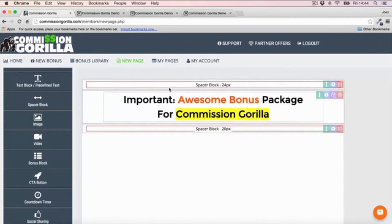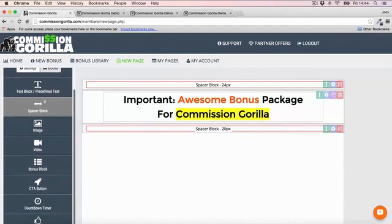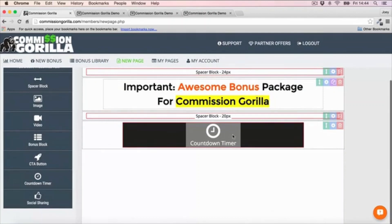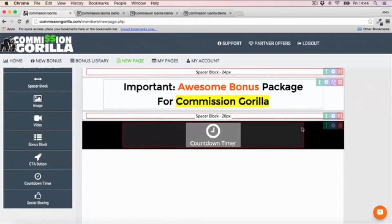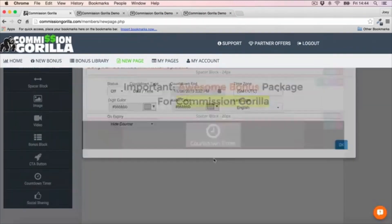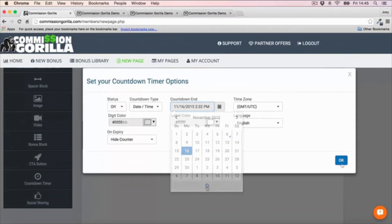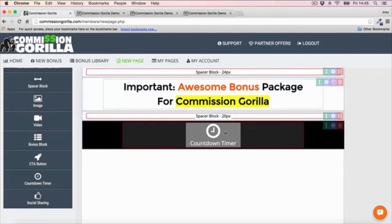Now I'm going to add a countdown timer right underneath this headline. The countdown timer is actually a pro feature, so you do need the pro version of Commission Gorilla to use it - and I highly recommend it because countdown timers are so important for your bonus pages. You can go in and customize the countdown timer however you like: change the color of the block, change the background color, and set up the countdown settings. You won't be able to see it just yet, but you will once we save and preview the page.